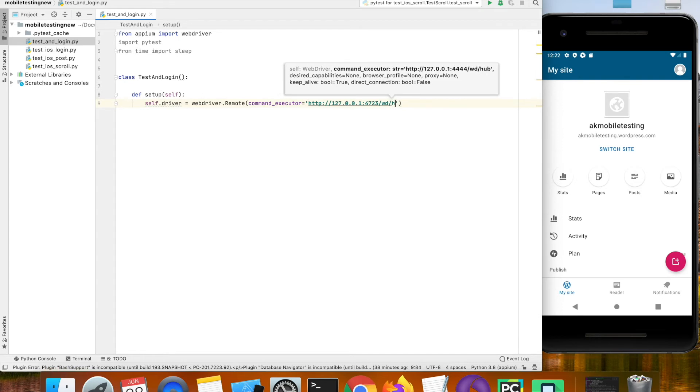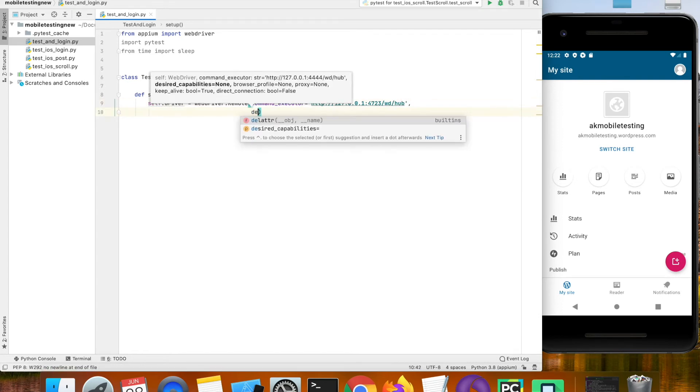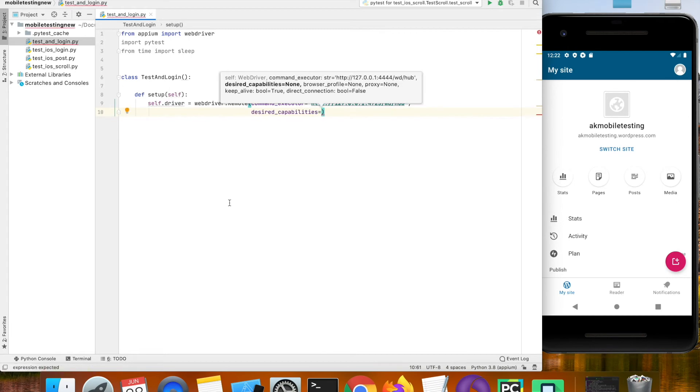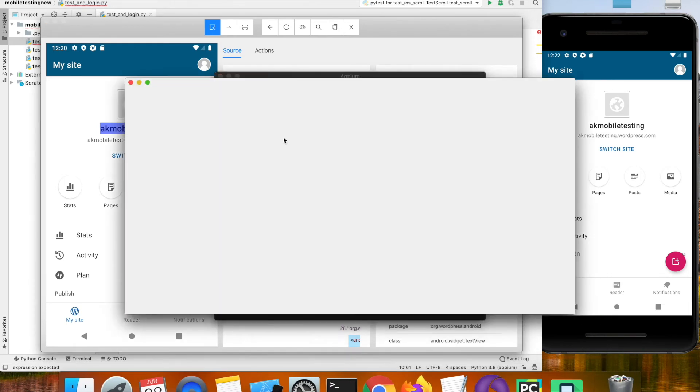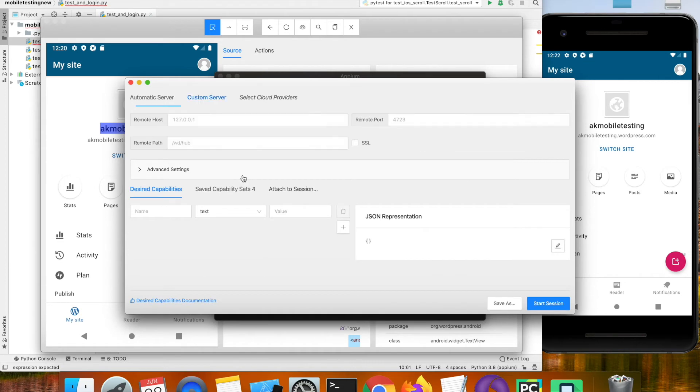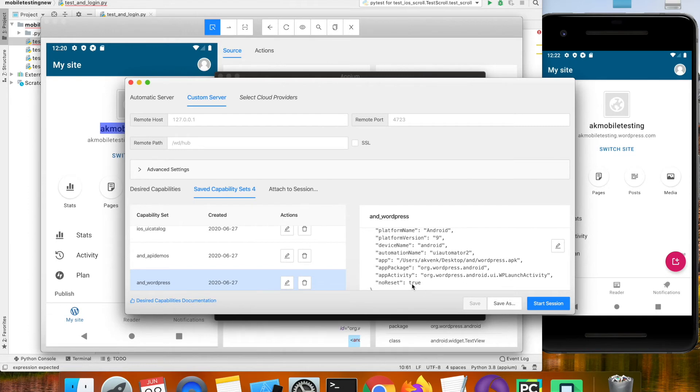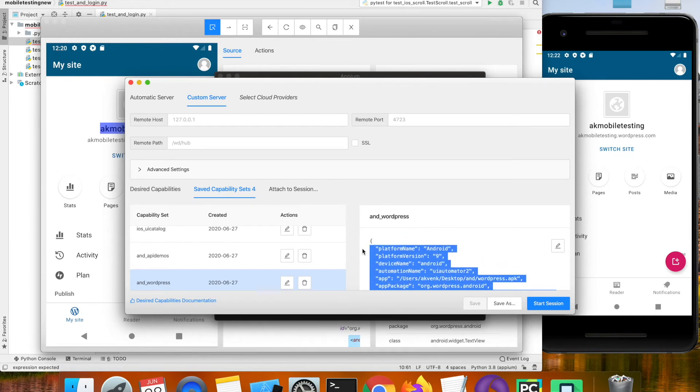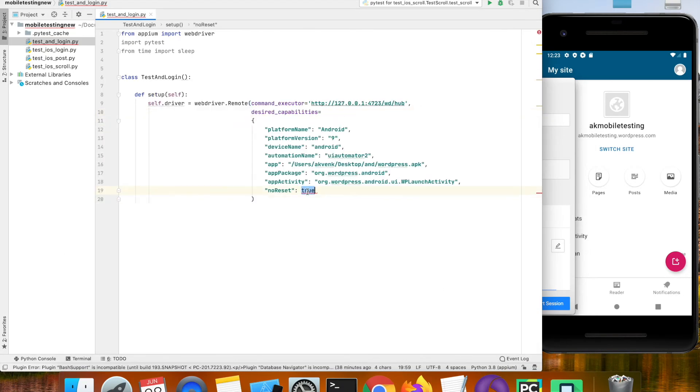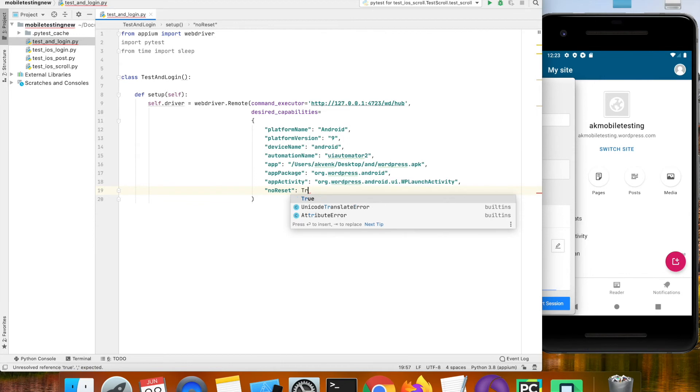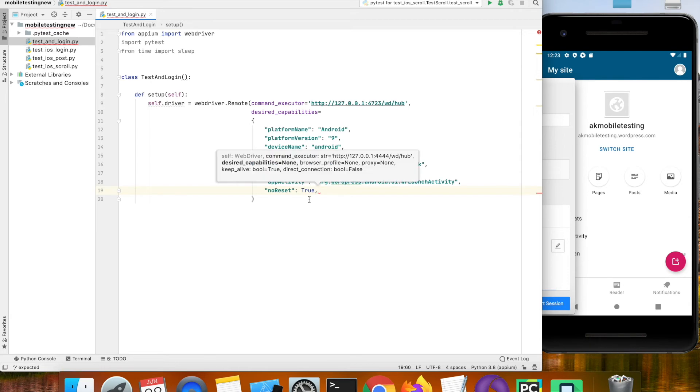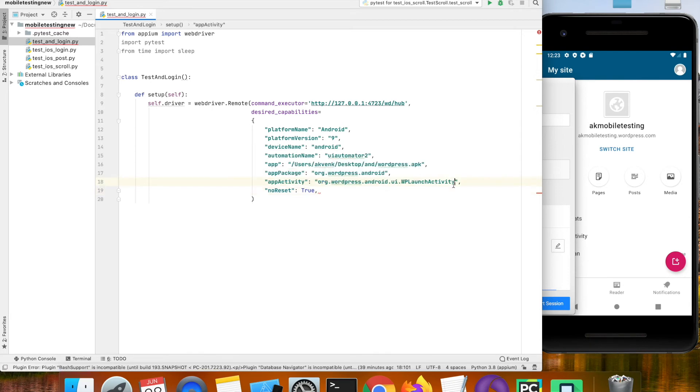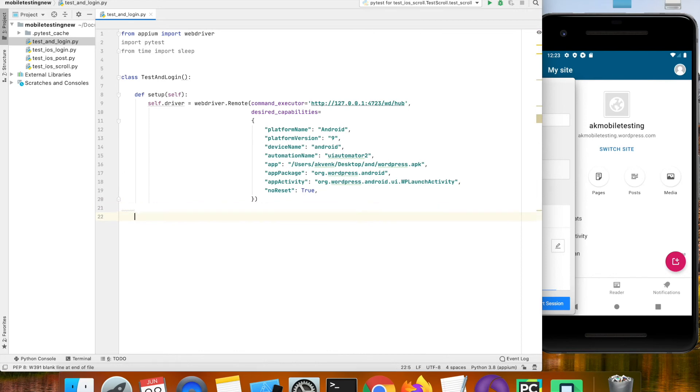We have to give the desired capabilities. For this we can copy the desired capabilities from the Appium inspector tool. I am going to copy the whole of this and paste it here. Change this to Python standards and add a comma in the end. Now we have successfully completed the setup method.